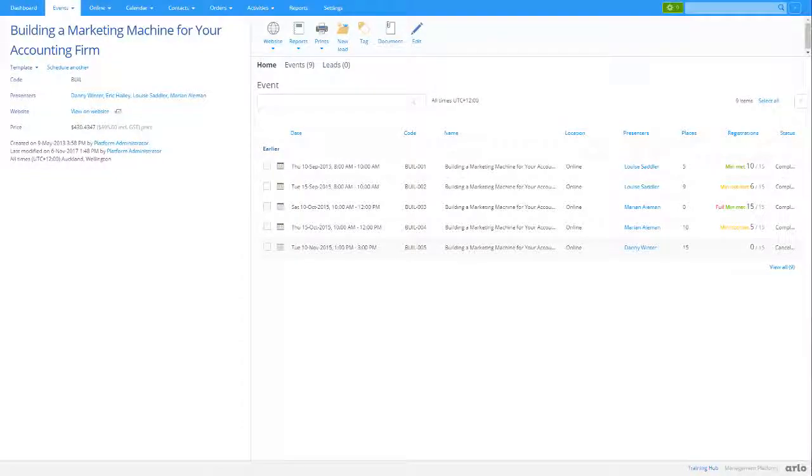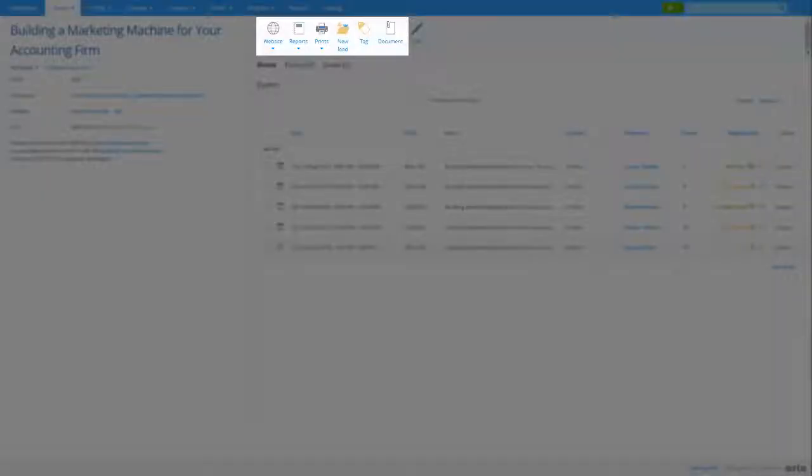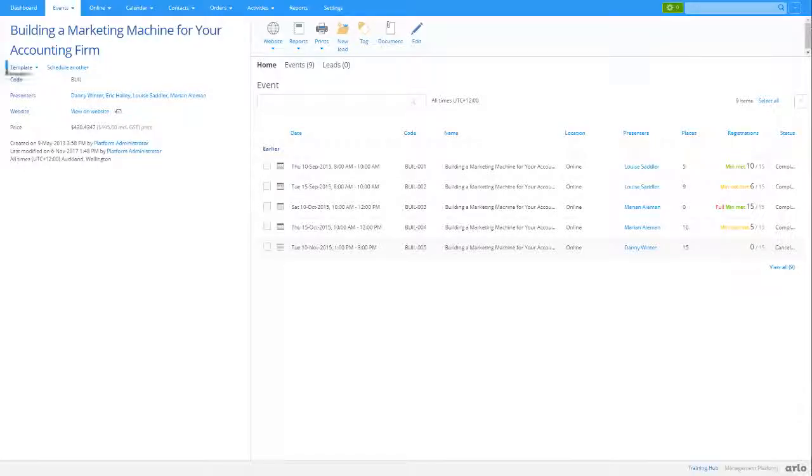You can complete a number of tasks, such as adding a new lead, tagging the template, or run an event list report to produce more details on the scheduled events. You can also use the Schedule another button to quickly create a new event using the template.